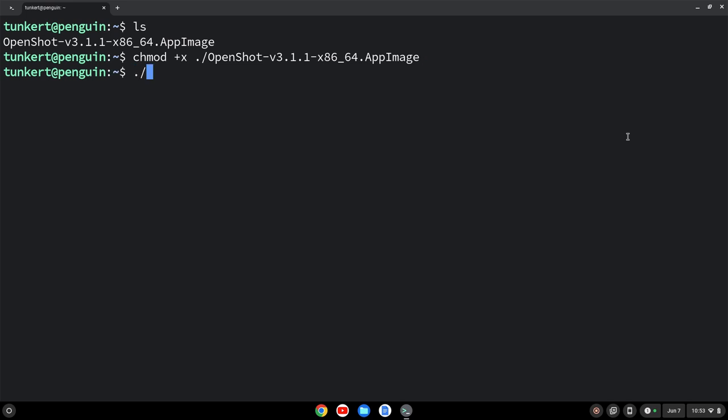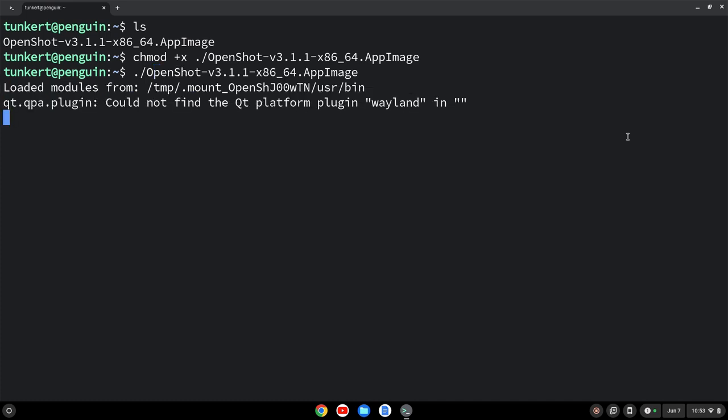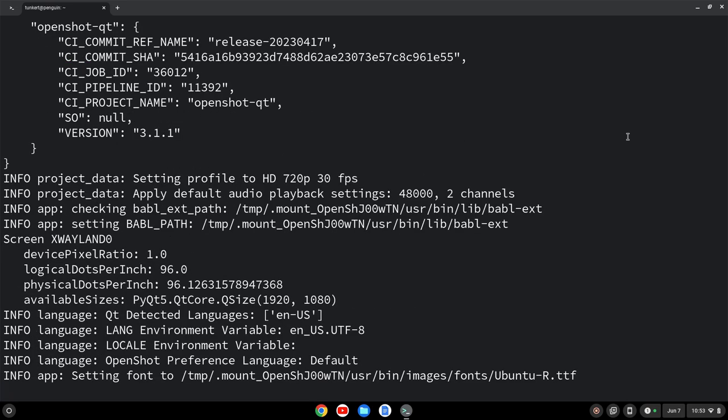So we can open it, period forward slash, and then start to type OpenShot, hit tab to autocomplete, and we can enter it up. And it's going to now start up.